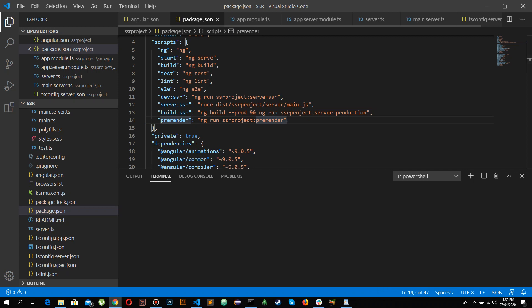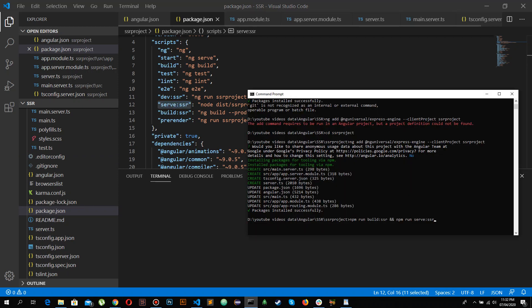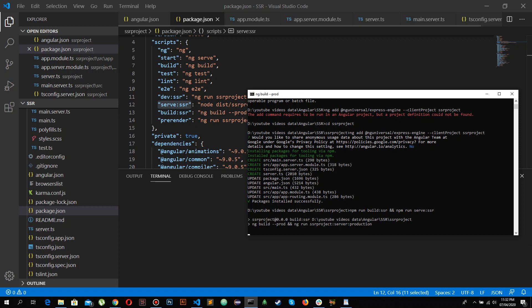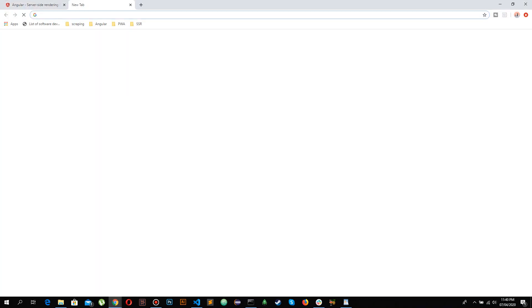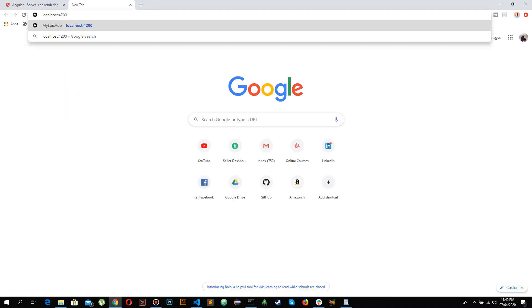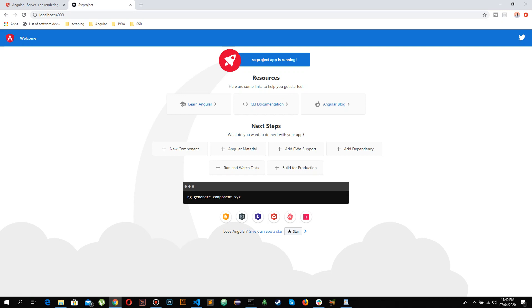Now I'm going to first build and then serve the app. I'll run 'npm run build:ssr' followed by 'npm run serve:ssr'. It builds the SSR project and serves it in the browser. Our Node Express server is running on localhost:4000 — let me open that in a new tab. The project loads successfully.